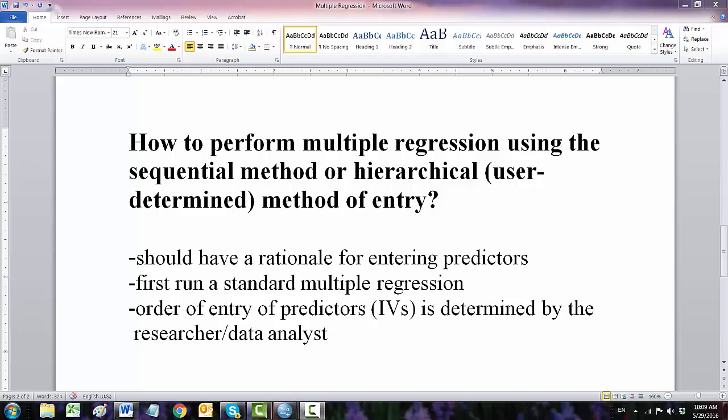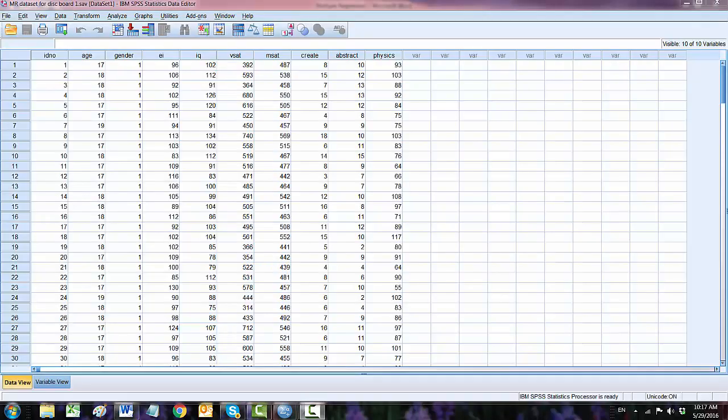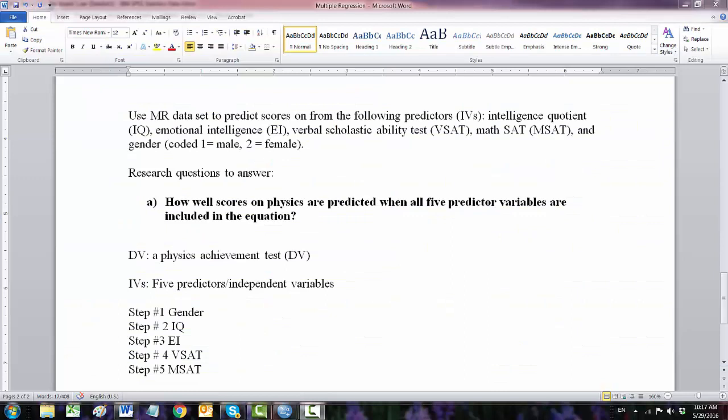Sequential regression involves running a series of multiple regression analyses. One more time, we are going to use the same dataset that we used in previous multiple regression video. So we have here five independent variables.